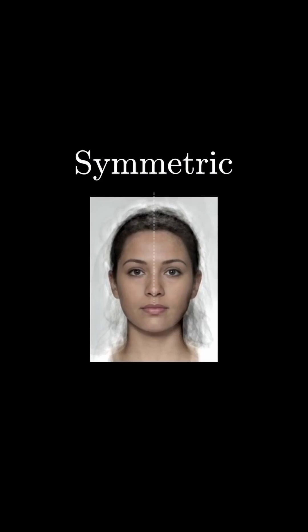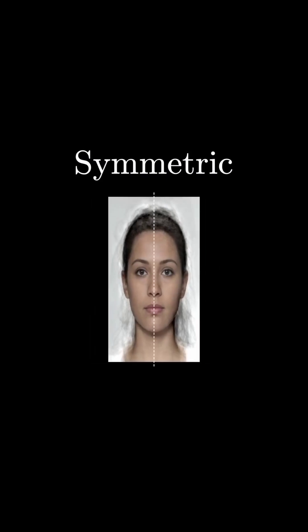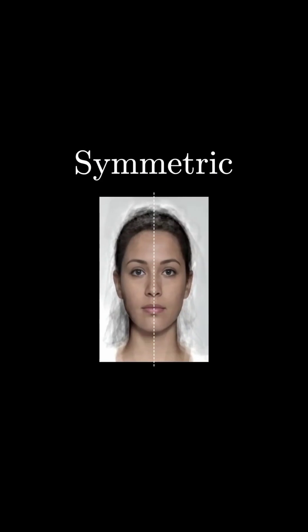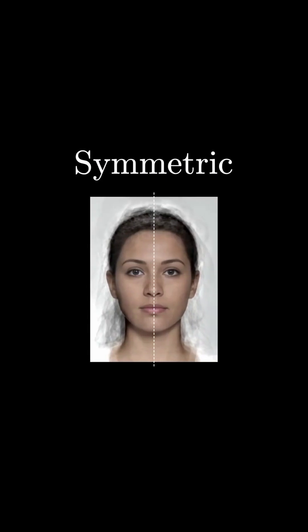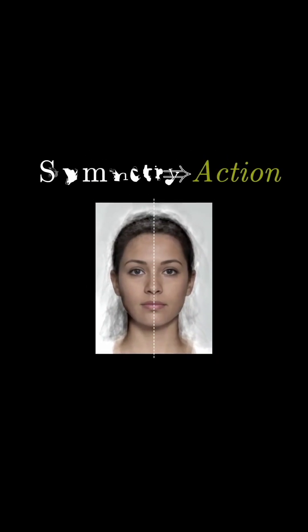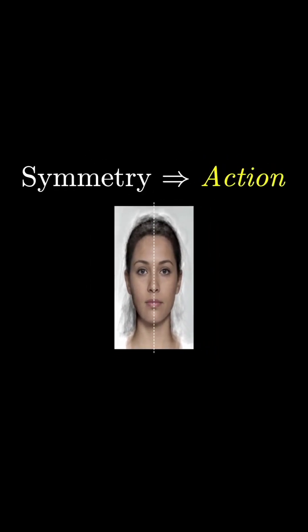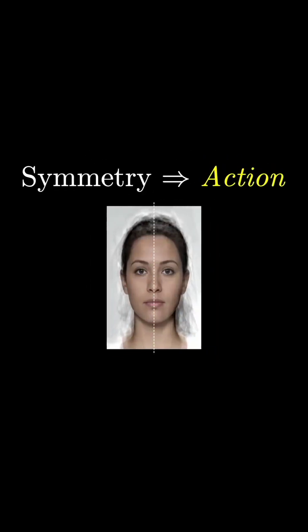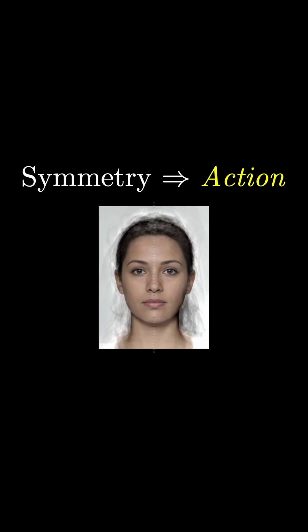When we say a face is symmetric, what we mean is that you can reflect it about a line, and it's left looking completely the same. It's a statement about an action that you can take.